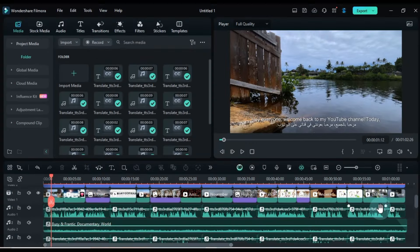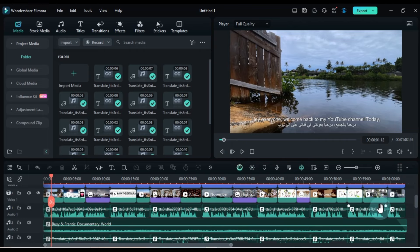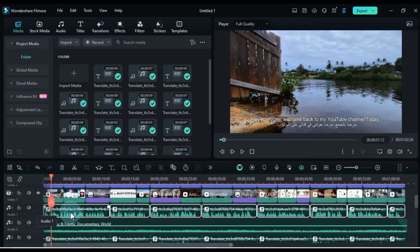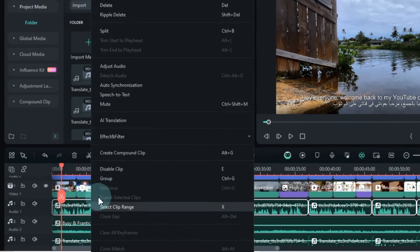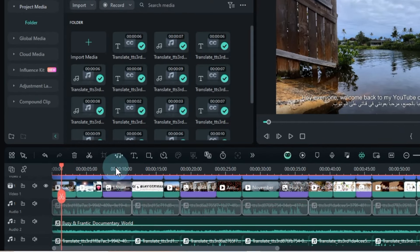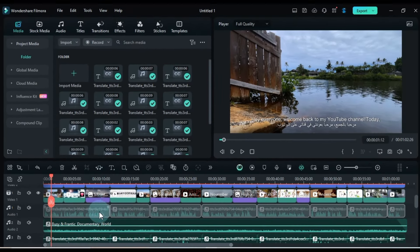Once the translation is complete, you'll see both the English and Arabic voiceovers on your timeline. To avoid confusion, disable the voiceover in one of the languages. I disable the English voiceover.